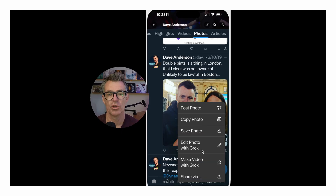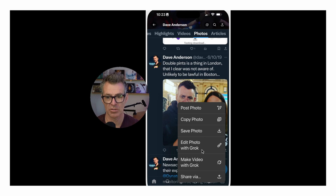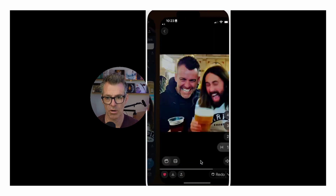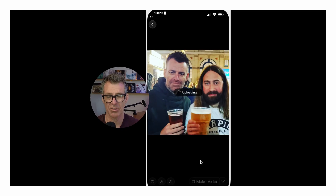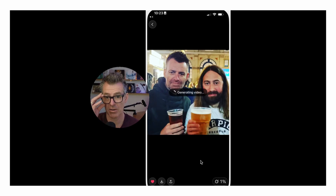To even know this person is you, you can just hold over the image with your thumb in order to pull it open, and then you can go 'Make Video with Grok.' You'd have to download the Grok application in the background, which I've already done.